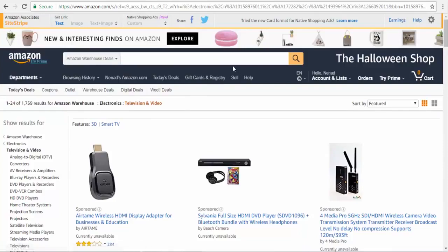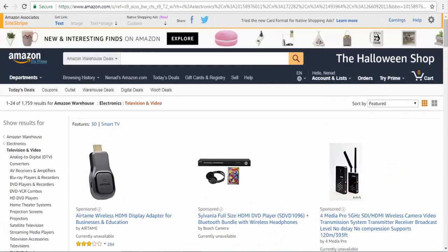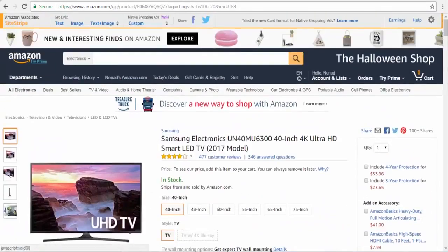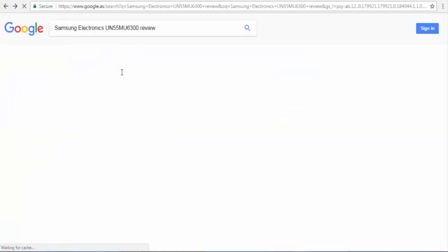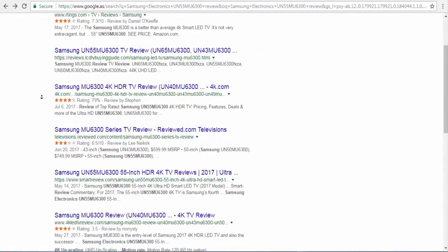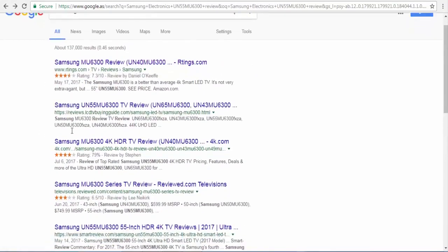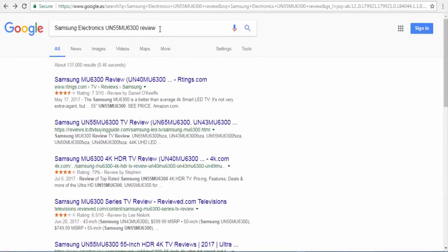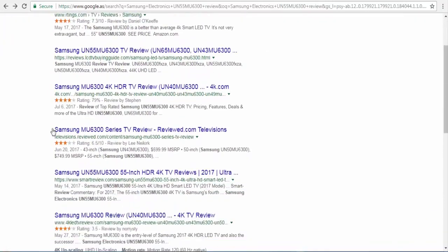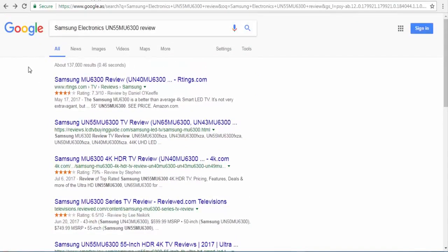You are going to make a similar review website. You can promote and review as many products as you want. When people search on Google for a specific product plus 'review,' you rank your website. If you rank in the top 5 spots for that search, you are going to make a killing — you can make as much as $500 per day only with this review method.